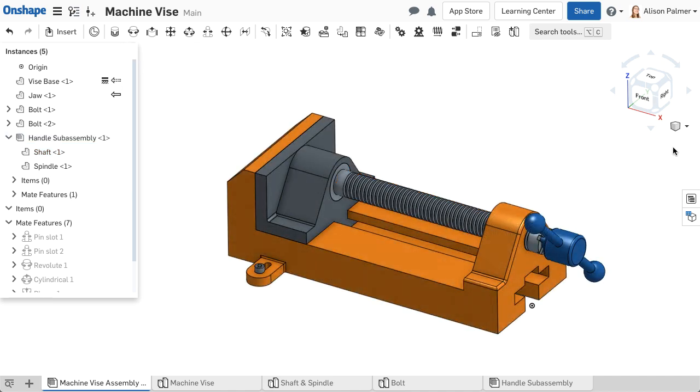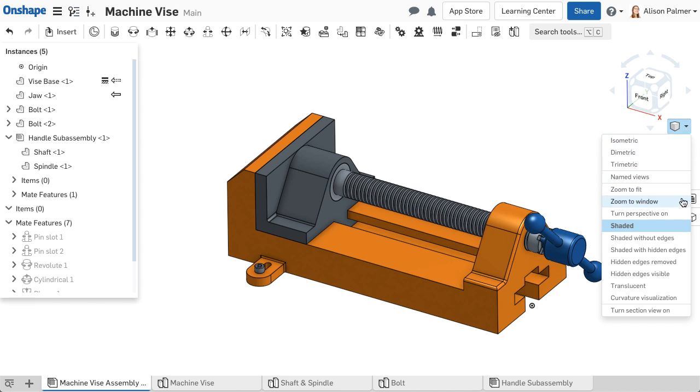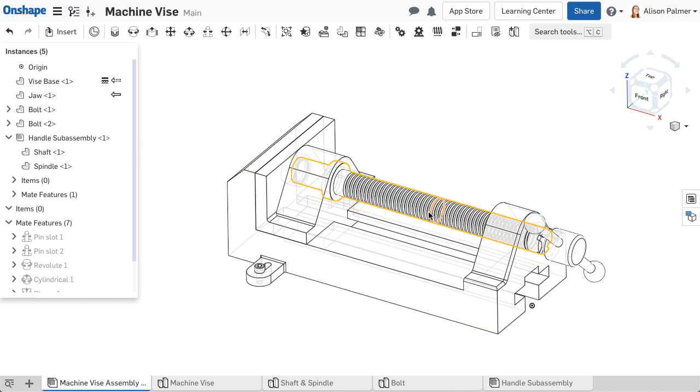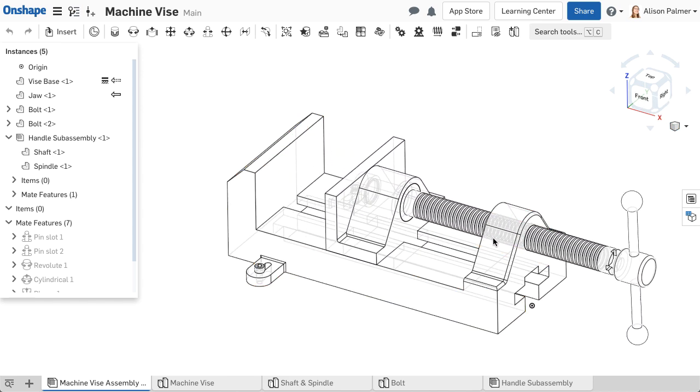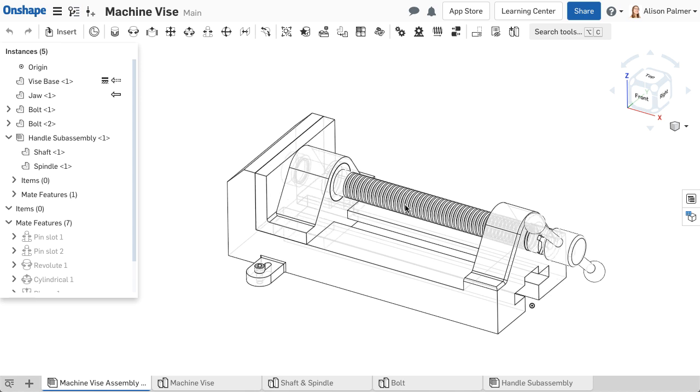Adjusting the view of an assembly or of instances in an assembly makes it easier to achieve mating and making selections, understanding the fit and function of parts, and viewing assembly motion.